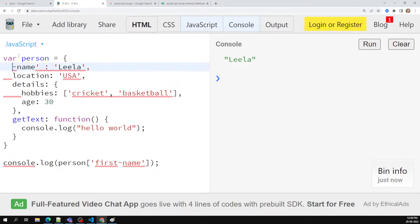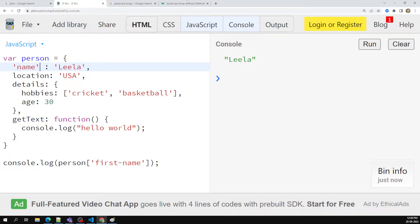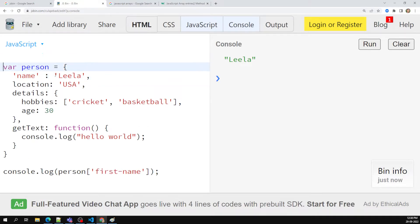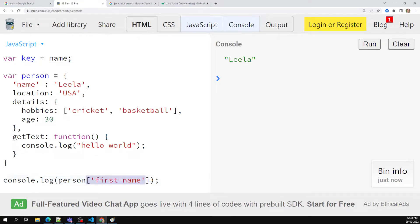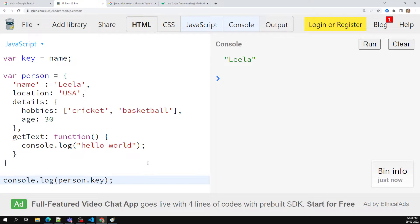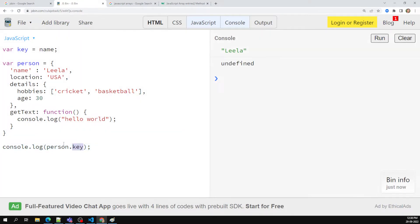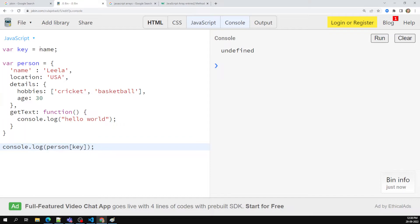If you don't have special characters there is no need for quotes — you can just use the plain name. For a shortcut we will not give single or double quotes. Another thing: if you have a variable called 'key' with the name, you cannot use person.key — if you try to see the output you will get undefined, because it is searching for a property literally named 'key' in the object. So you should use square brackets with the variable, like person[key]. These are the different ways where we use square brackets.